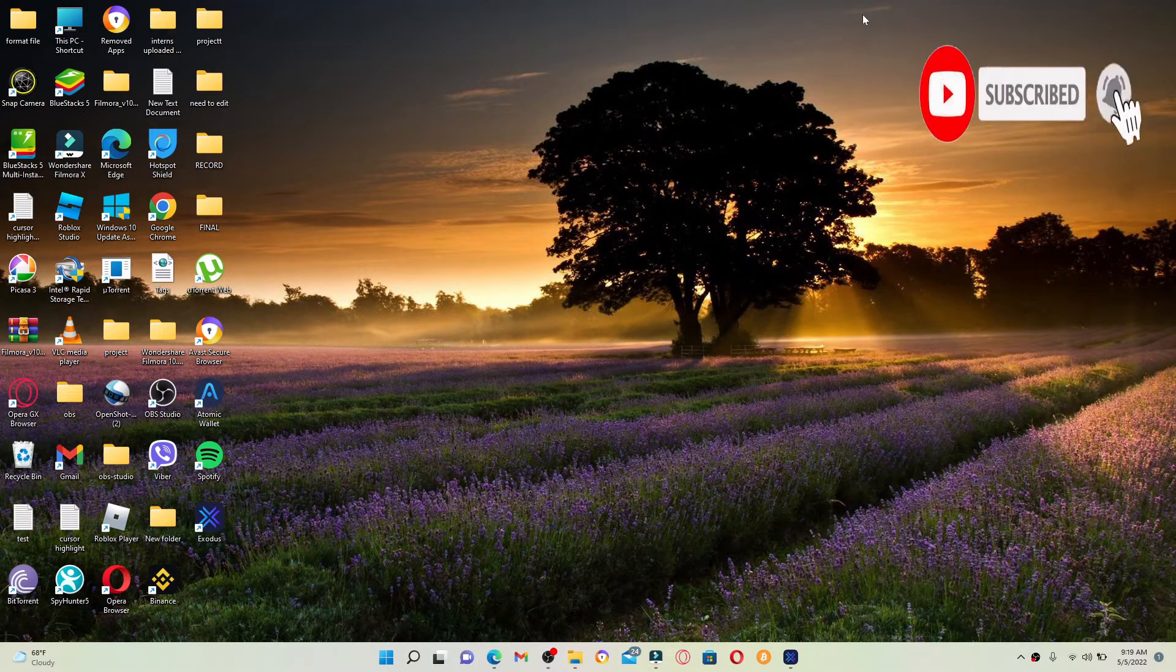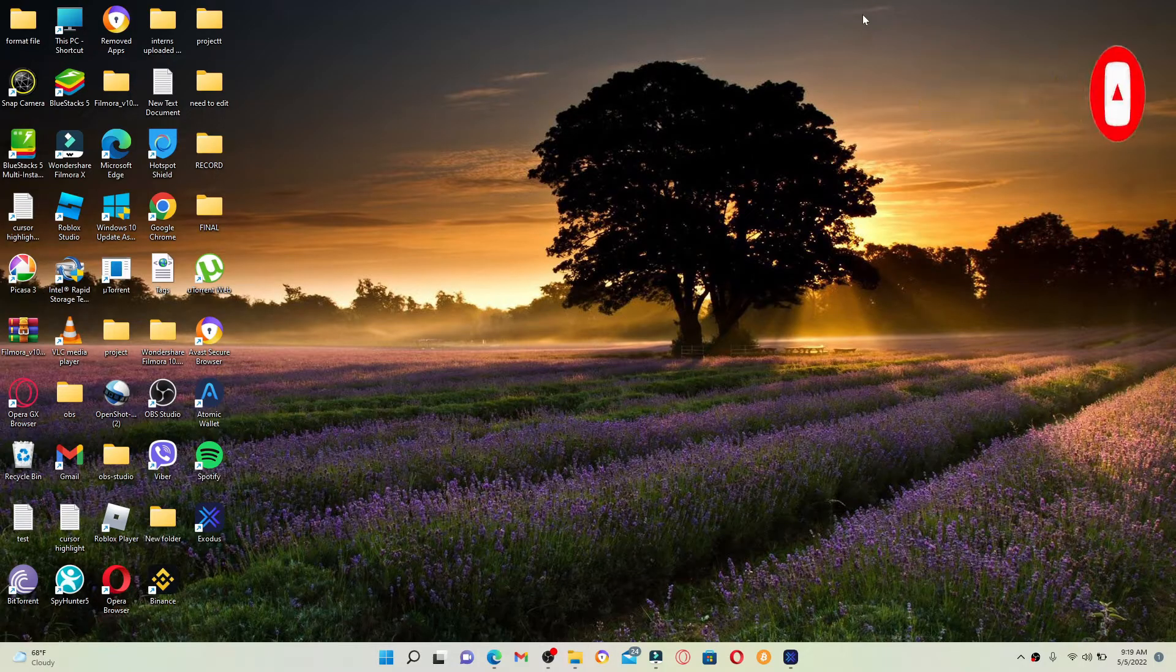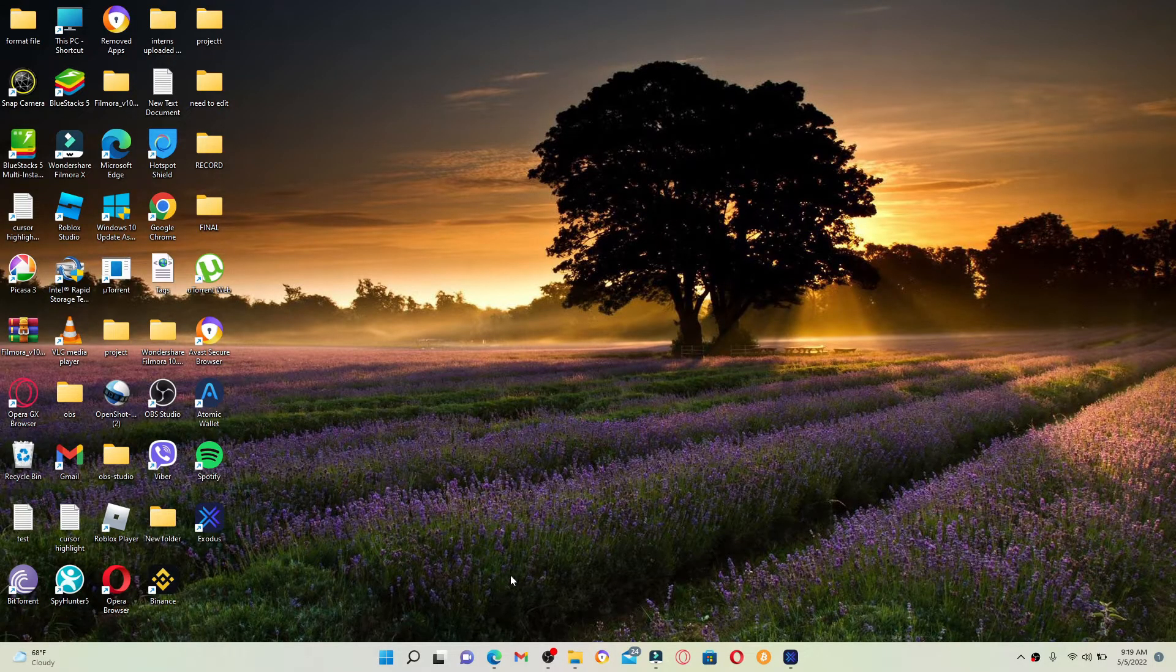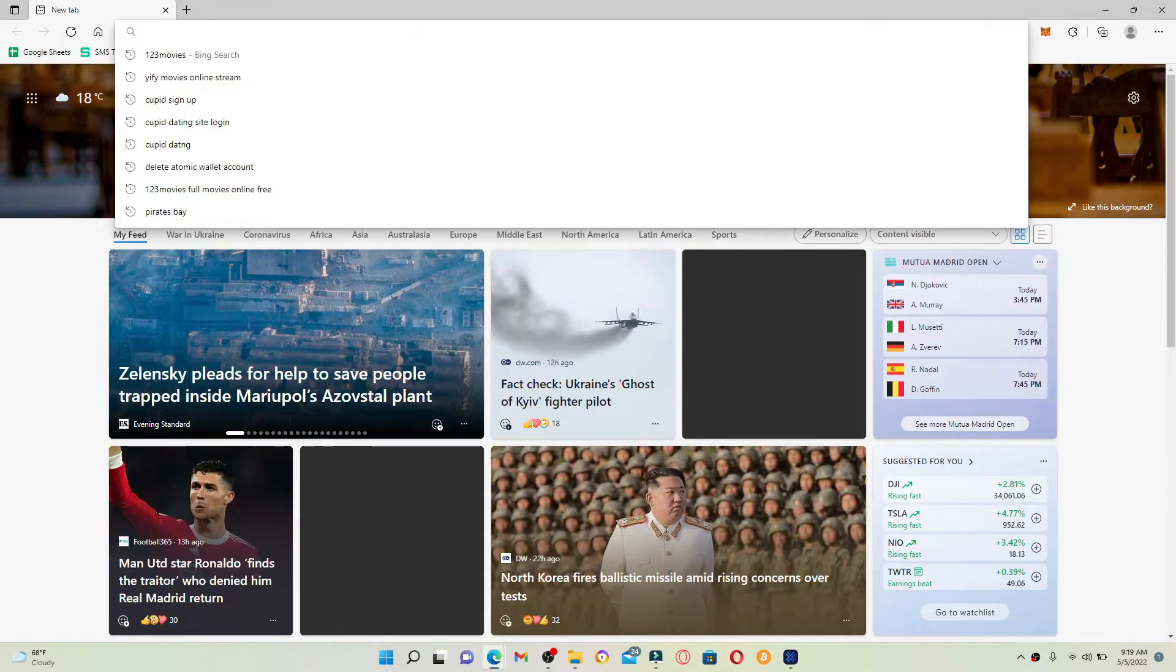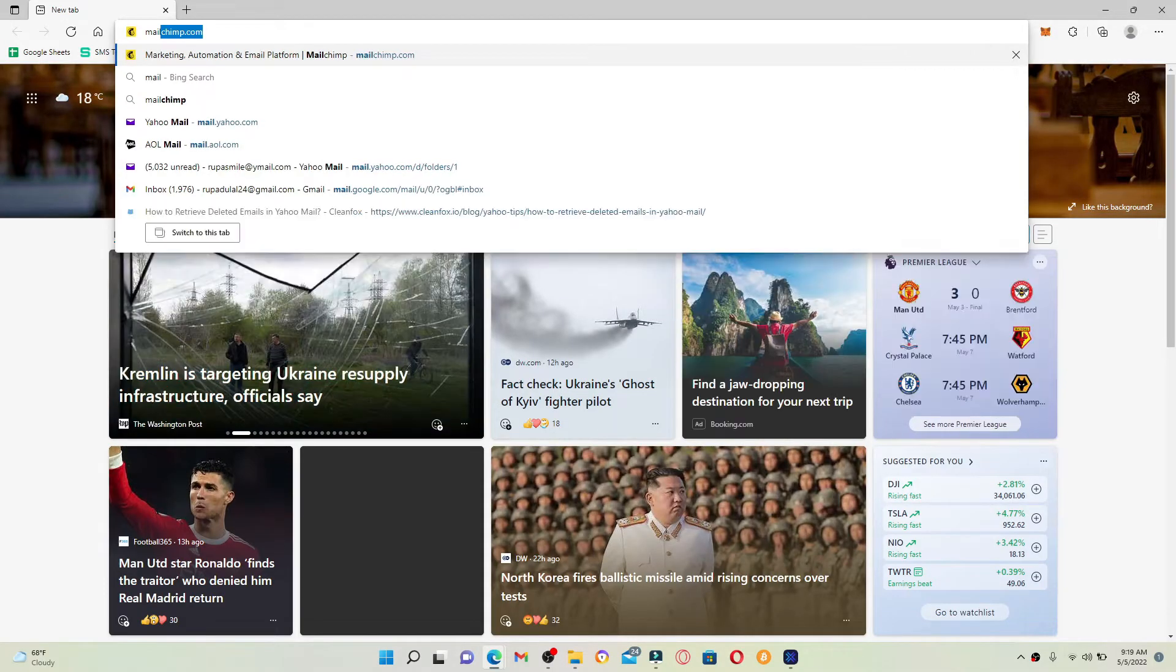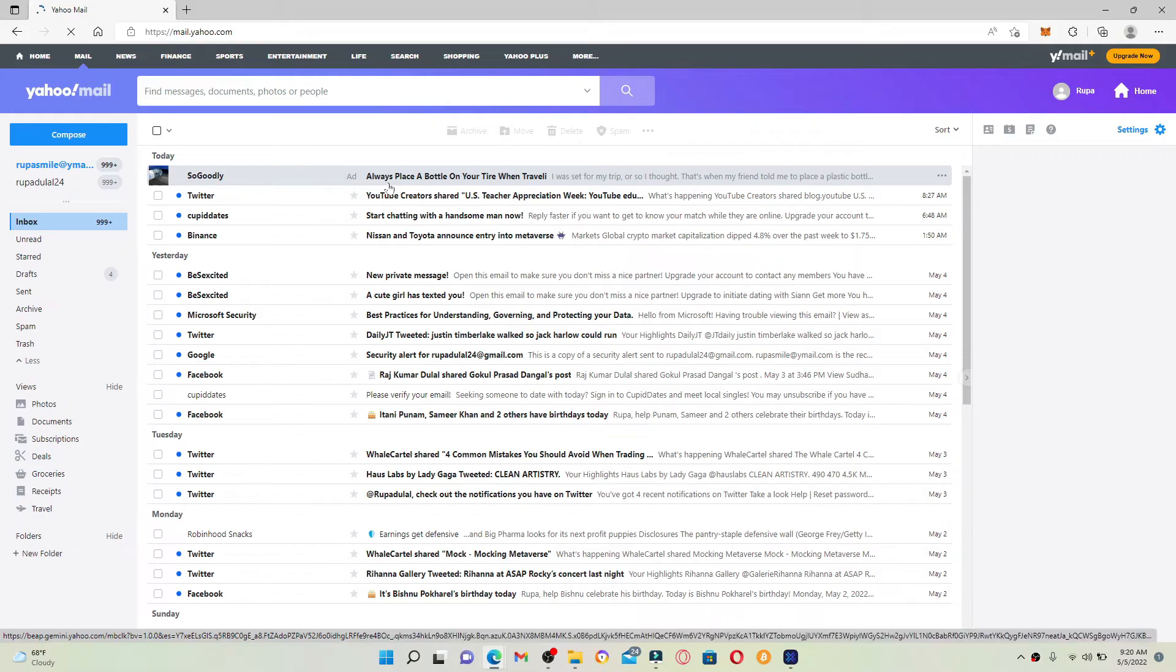Press the notification bell so you'll never miss another upcoming upload from us. Start off by opening up your Yahoo account. Go and open up a web browser first and go to mail.yahoo.com and press Enter.